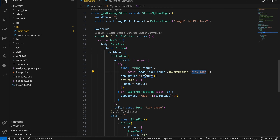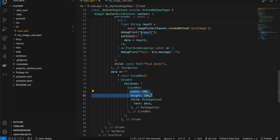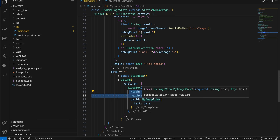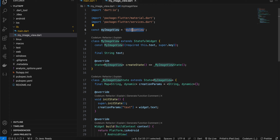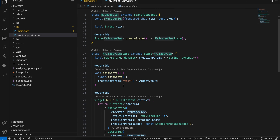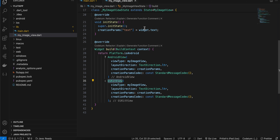For the TextButton we call a method called pickImage, get the identifier, and store it in our variable. If the variable is empty we display a SizedBox, otherwise we display a custom widget called MyImageView and pass the identifier to it with an assigned width and height — if you don't assign it, the custom view won't display. Inside my_image_view.dart I extended a StatefulWidget and created creationParams of type text.